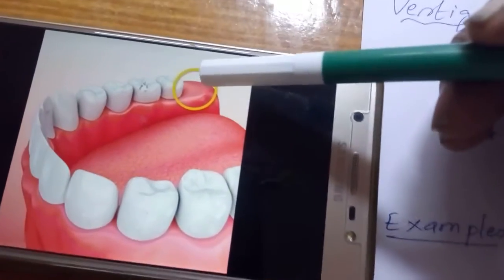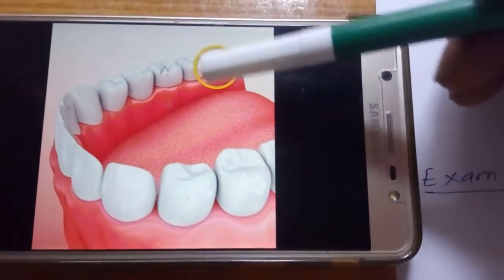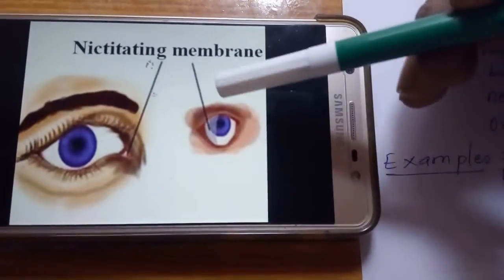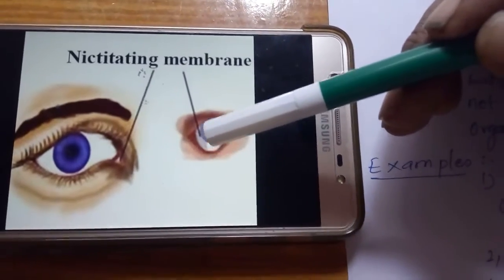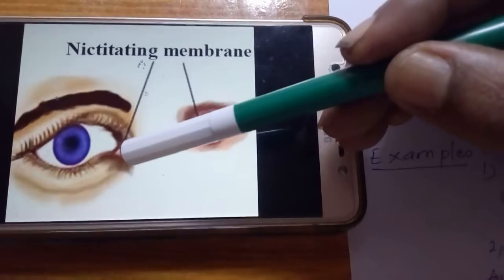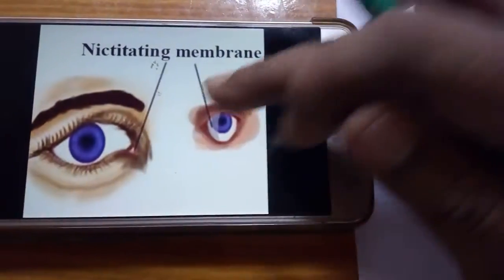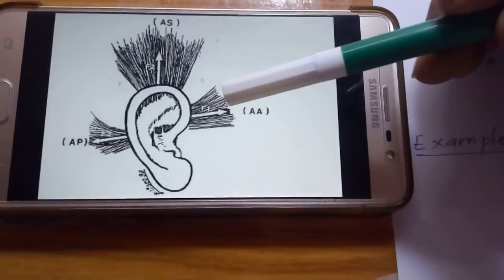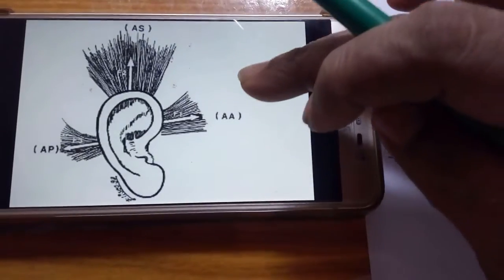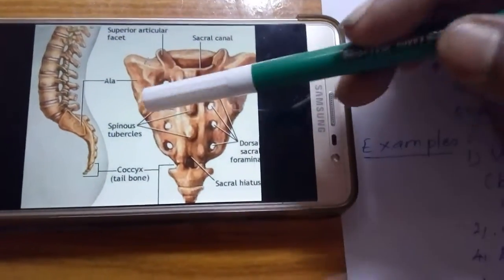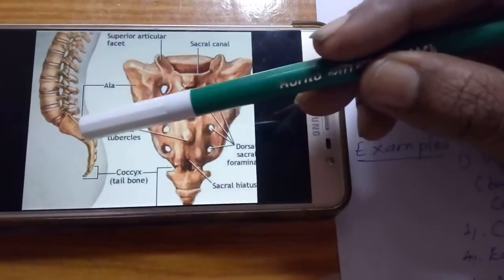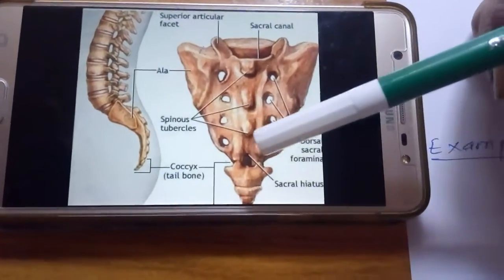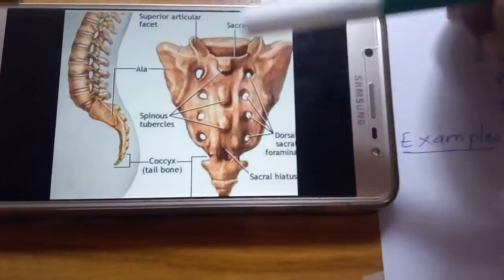Looking at the pictures: wisdom teeth are not coming out of the gum — that is why they are vestigial. The ape's eye consists of a nictitating membrane, whereas in humans it is reduced to just a small dot at the corner of the eye. The ear muscles are not well developed in humans, so we cannot move our ears. The coccyx, or tailbone — in monkeys and other mammals long tails are present, but here the tailbone is very much reduced, and that is called the coccyx.